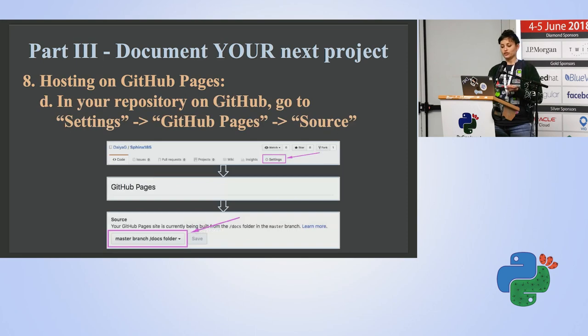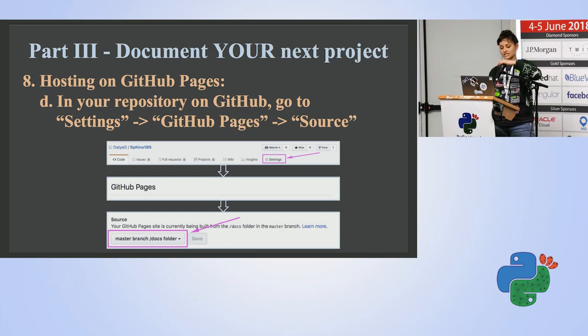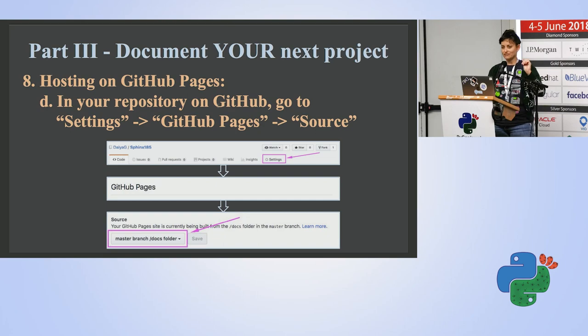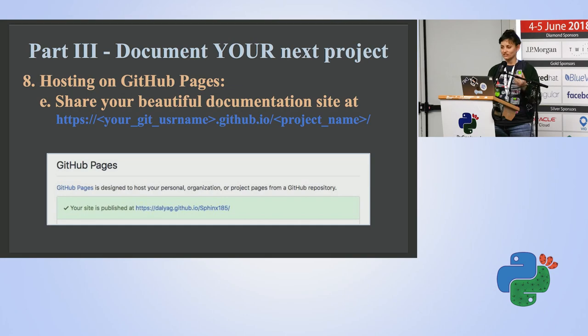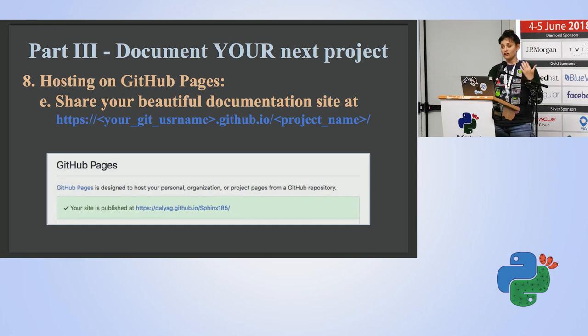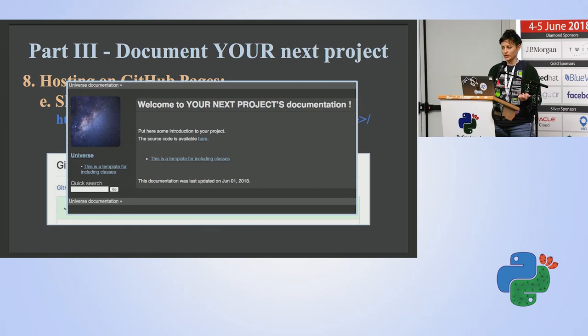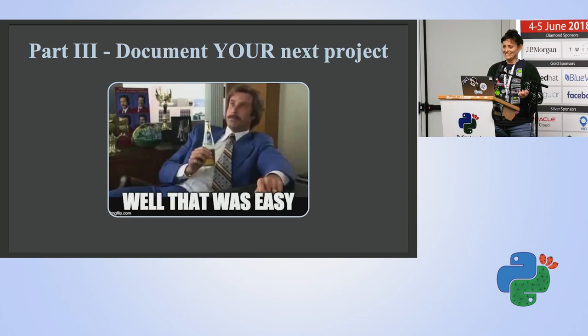And push your changes to master branch. And in your repository on GitHub, go to settings, GitHub pages source, choose master branch slash docs folder, save, and really now that's it. And you have a website hosted on GitHub pages of the documentation of your project. And you can go to your beautiful documentation and share it with everyone. Wasn't so hard, right?